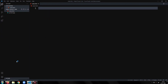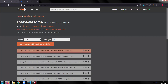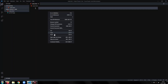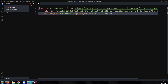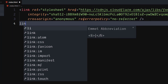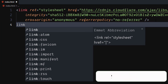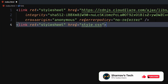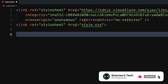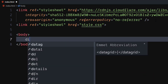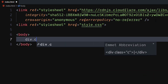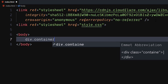Let's include FontAwesome into our project. Copy the code for the link tag from cdnjs.com. Use another link tag to include our CSS file. In the body, create a div element with class as container.